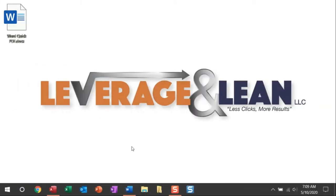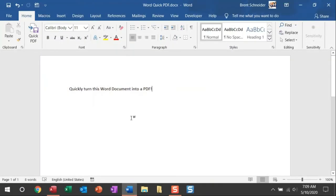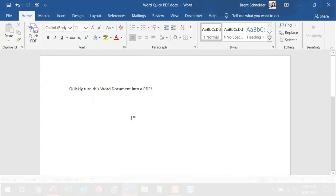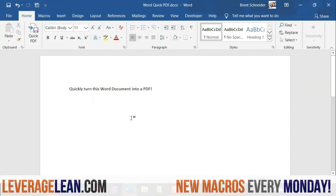Alright, let me navigate to Word to show you this new Word macro Quick PDF. You can see in this Word document I have just a bit of text, but what I want to show you is this new macro Quick PDF.